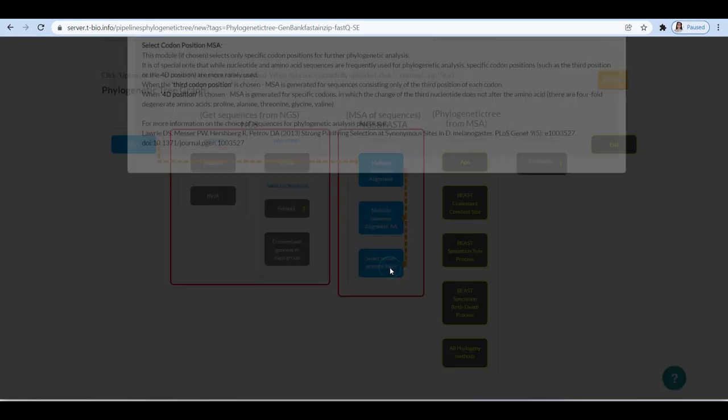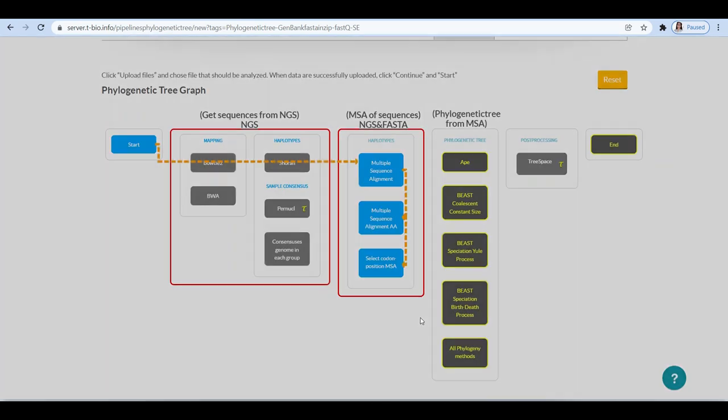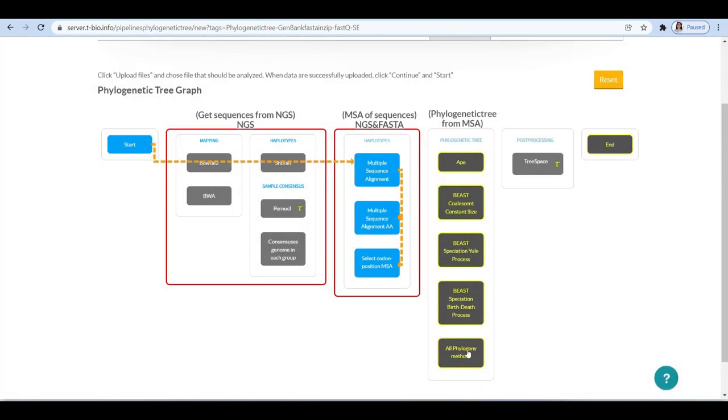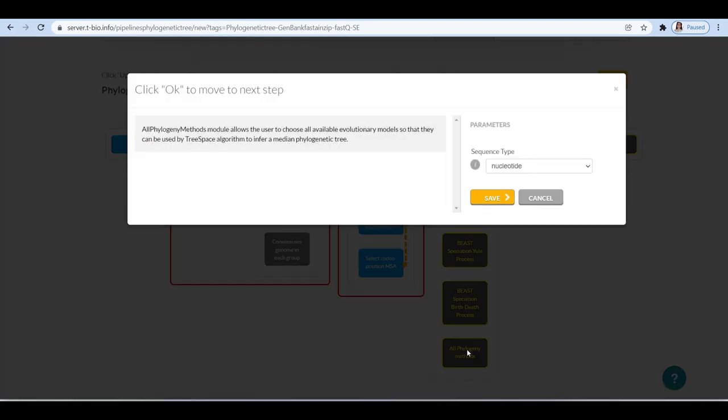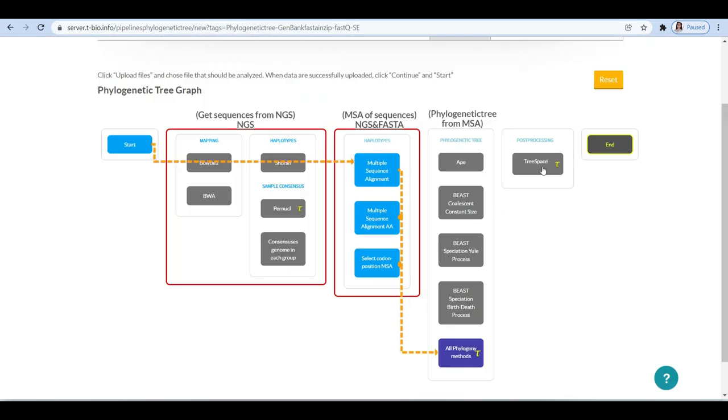Next, to generate a phylogenetic tree, we are selecting the all phylogeny methods option with the nucleotides at sequence type parameter. This will automatically execute all the methods that include APE, BEAST Coalescent Constant Size, BEAST Speciation Yule Process, and BEAST Speciation Birth-Death Process.